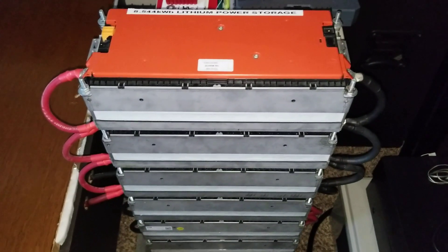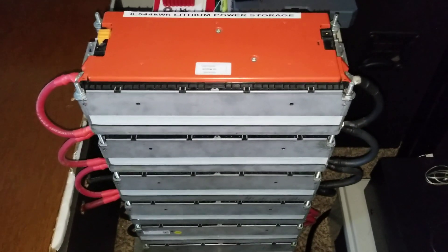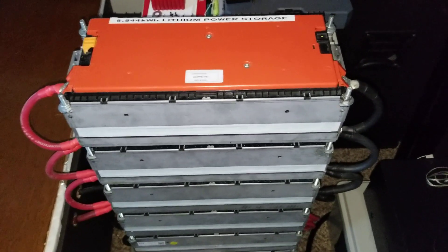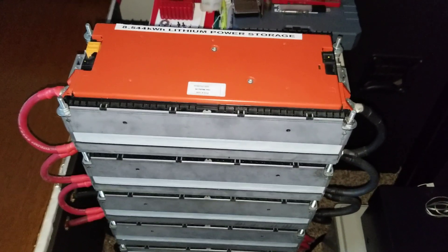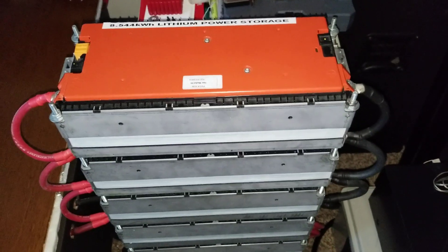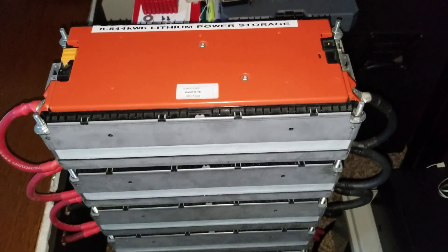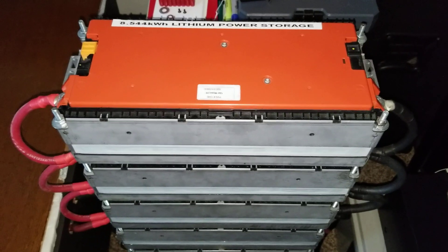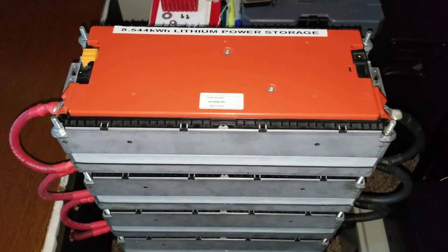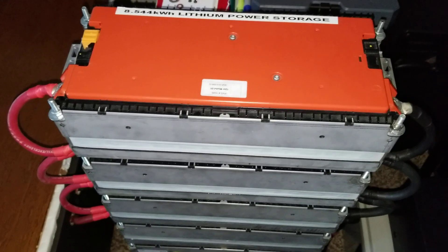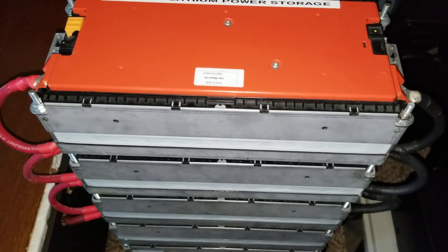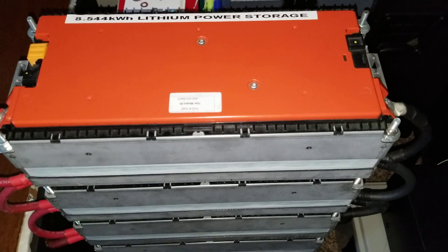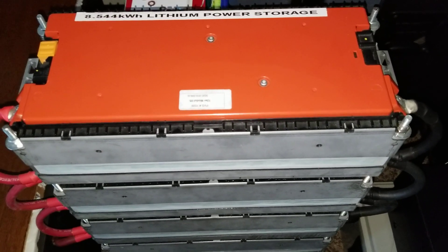I just want to give you updates on the Sanyo lithium batteries made from Japan, which were driven by the Volkswagen e-Golf electric vehicle. This is what we have here, guys - the 8.544 kilowatt lithium battery power pack or power station or power wall.